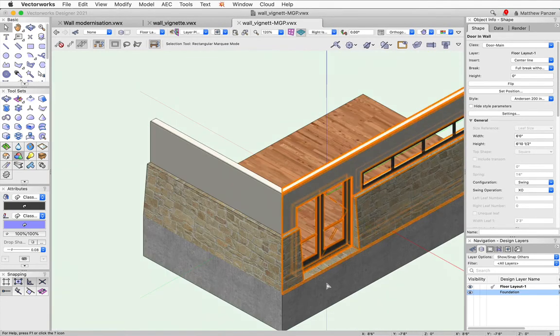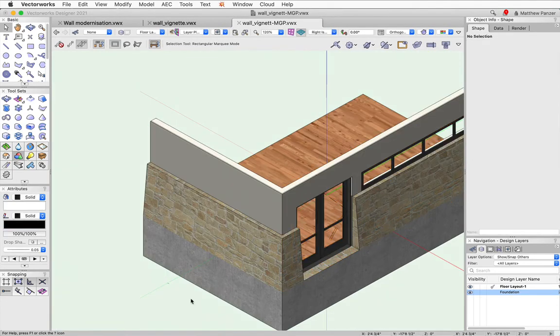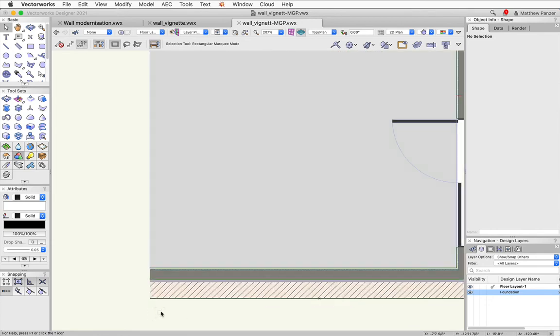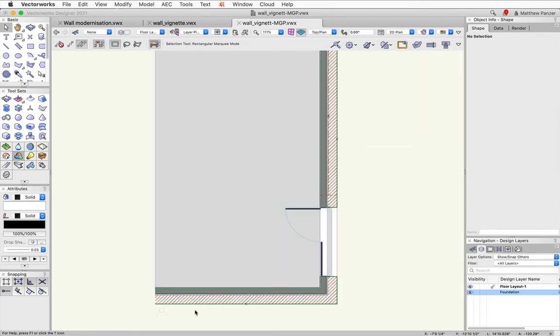So it works great in 3D. Now, in top plan, it may not give you what you're after. So that's something else you could look into. Maybe there's some other tricks you can do.